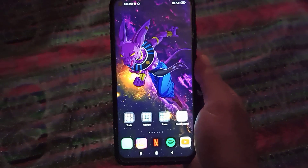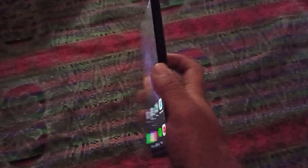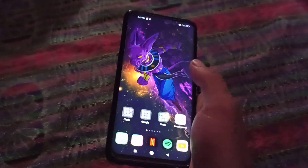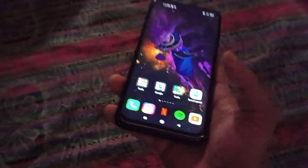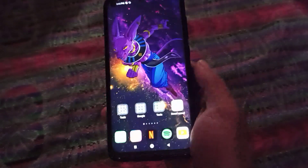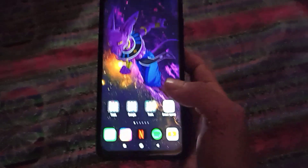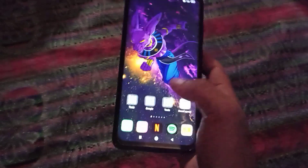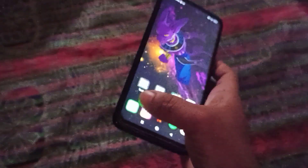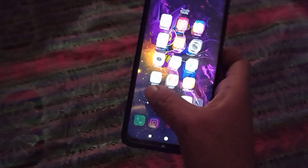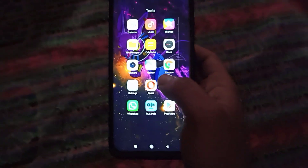Here you can see this is my Redmi 9 device, so I'm going to show you on this device. If you're using iOS then go to the App Store, and if you're using Android go to the Play Store.